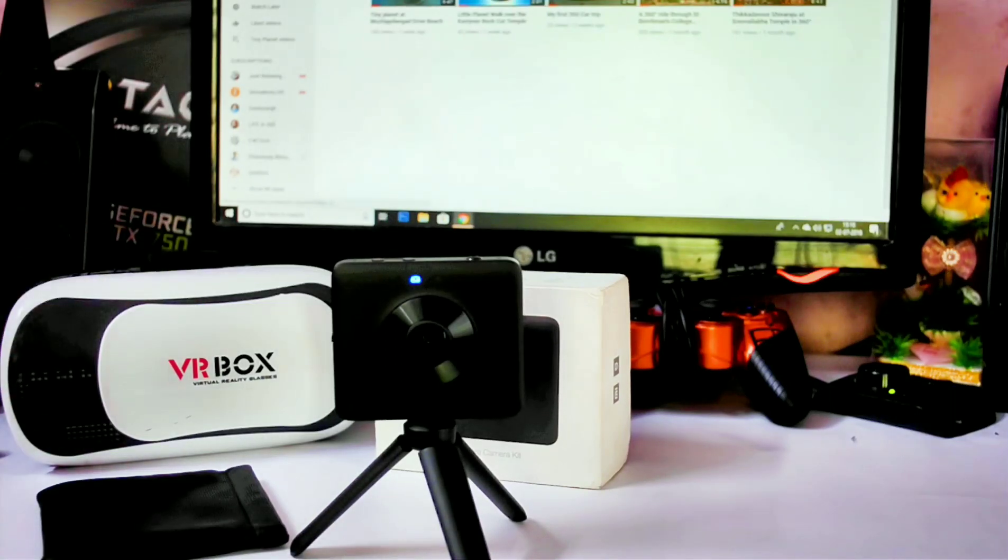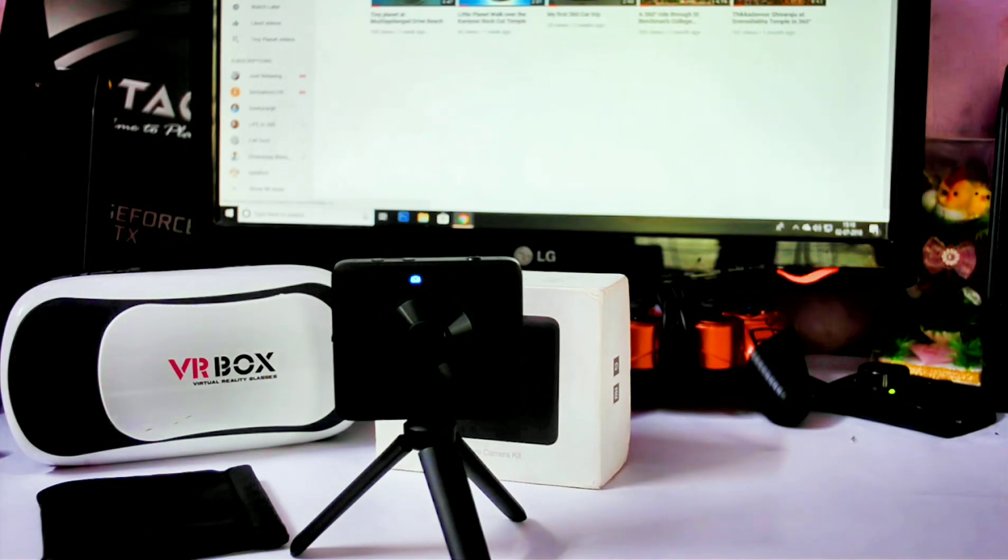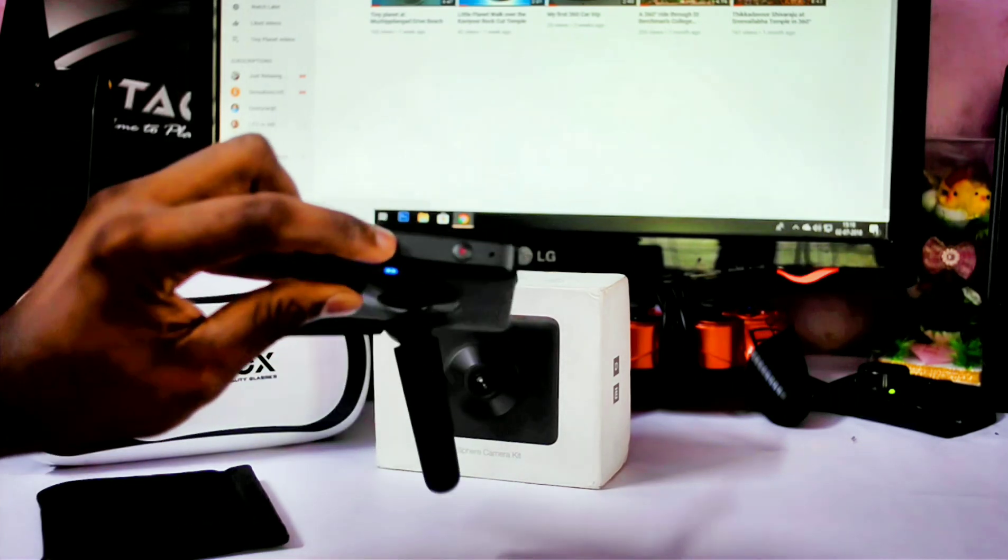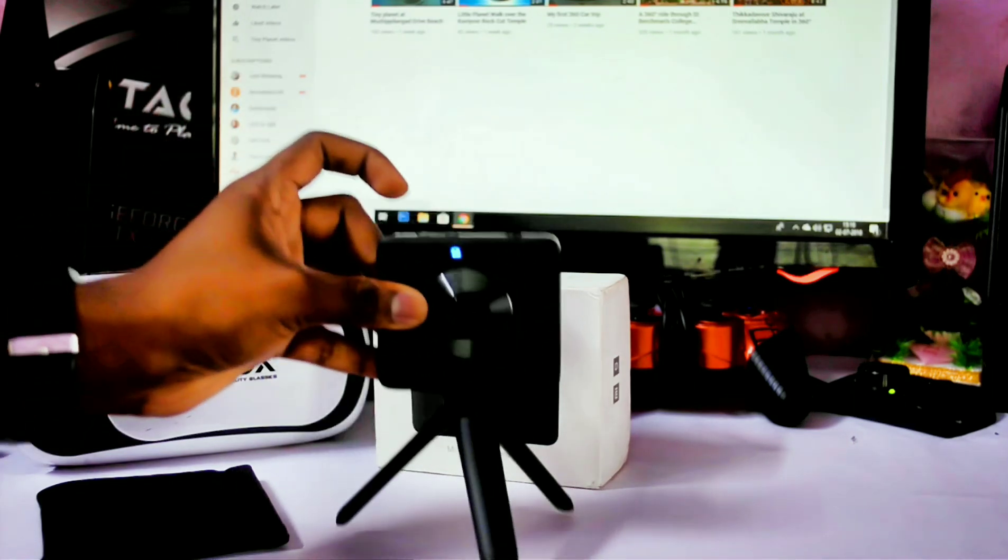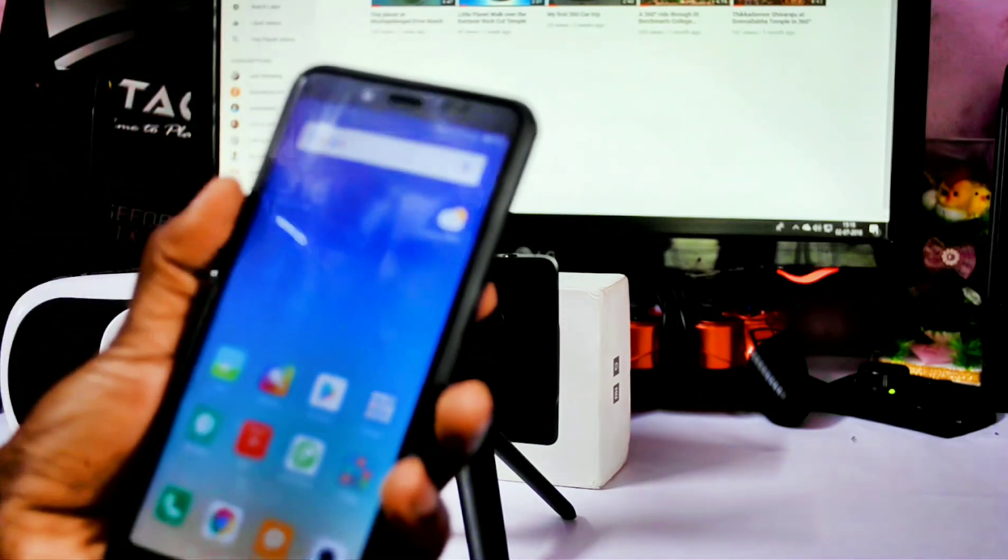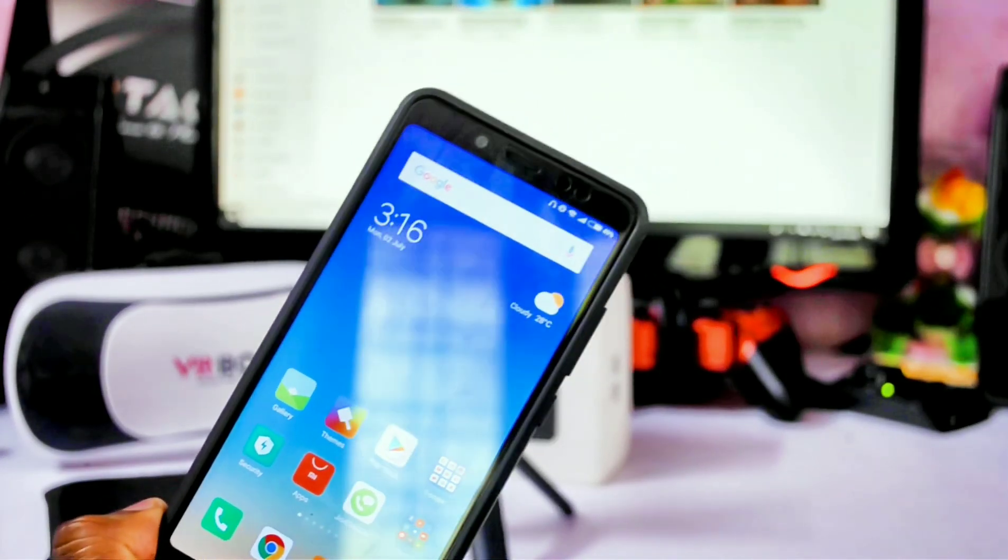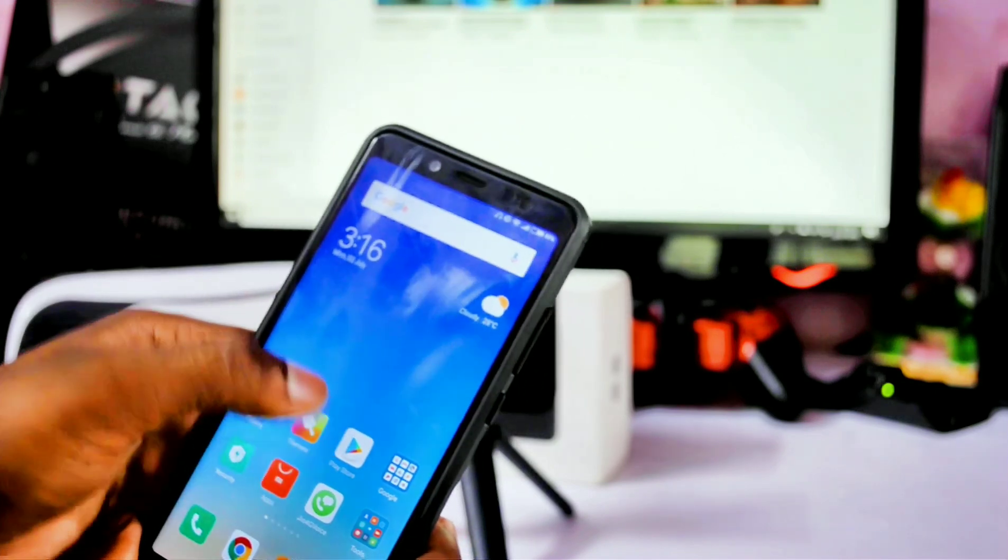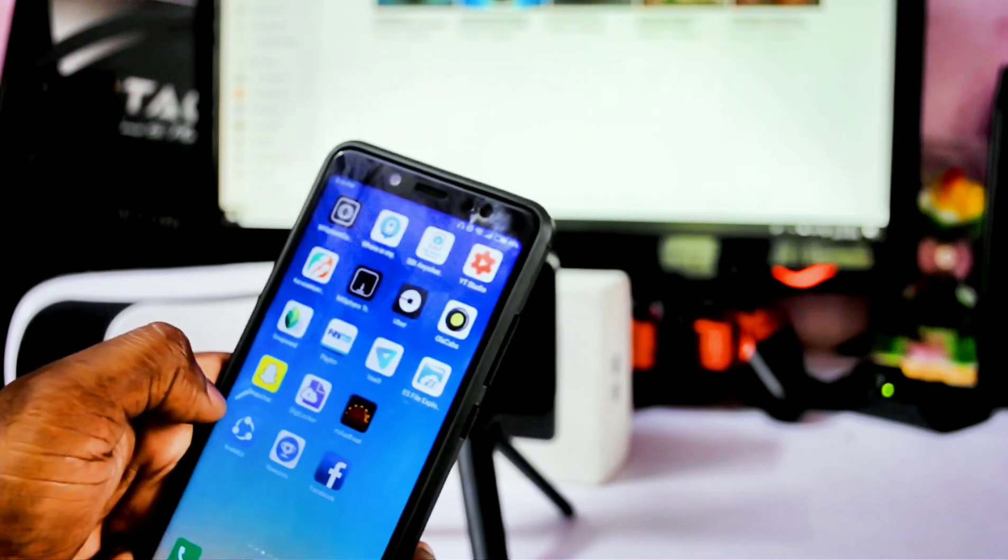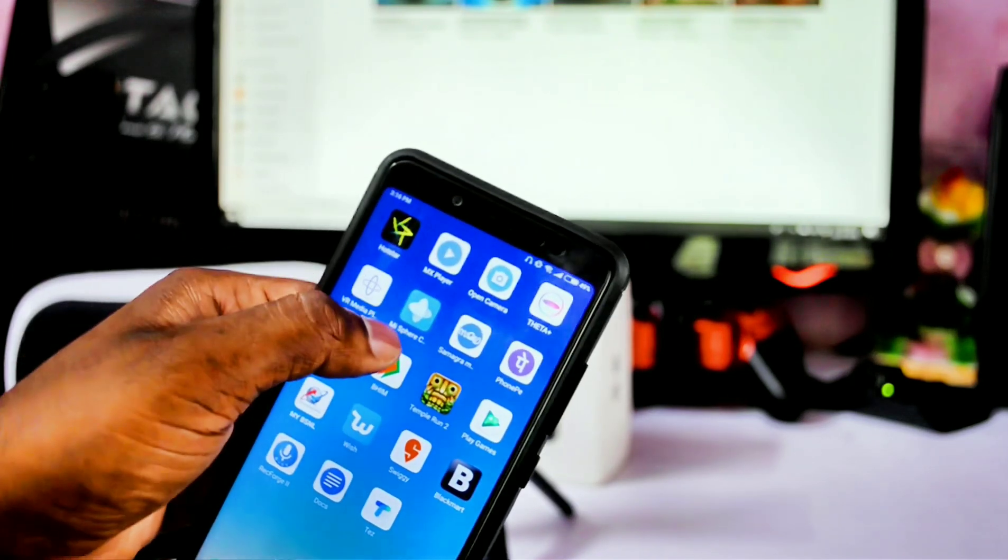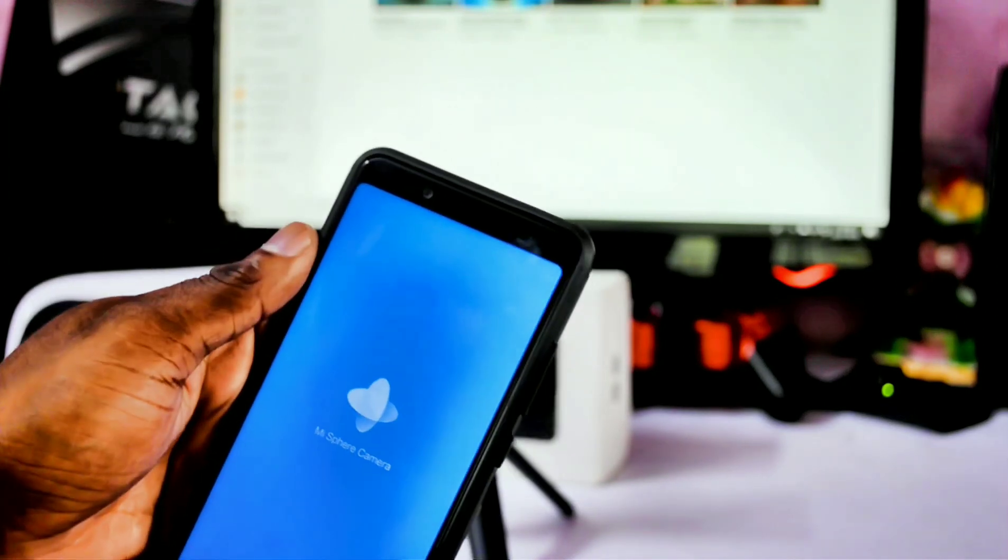We can control this remotely by using your smartphone connected through WiFi. If you press this WiFi button, this LED will glow, indicating that the WiFi is on. You have to take your smartphone and download an application called Mi Sphere from Play Store, with which you can control the camera. I have already installed this Mi Sphere application from Play Store. You can see this is the Mi Sphere camera application. Just click on that.